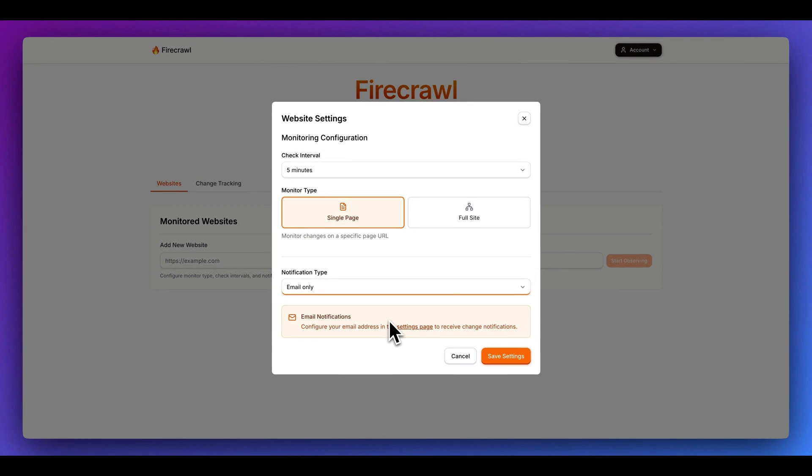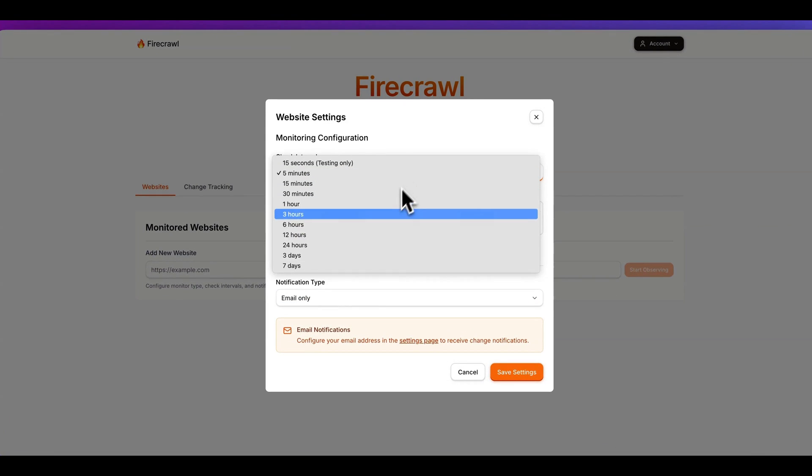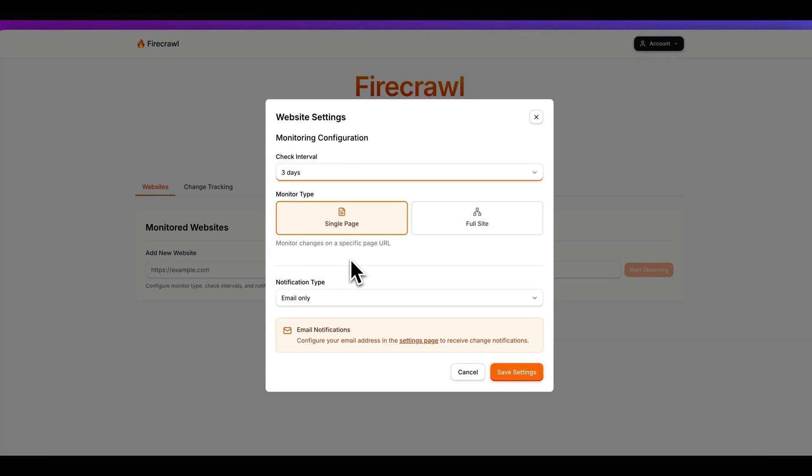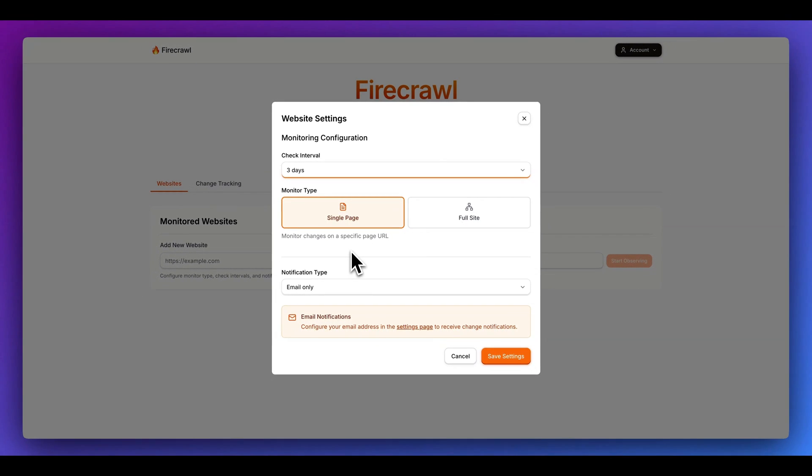But additionally, what I wanted to do within here is actually add in the email functionality. Let's say for instance, I want to watch something like the OpenAI website and check it every three days to see if there's any big AI news or whatever it is. I can specify to get that email. So effectively the idea with this is only if there is a change, will I get that notification type via email.